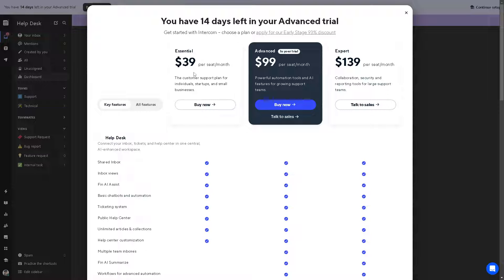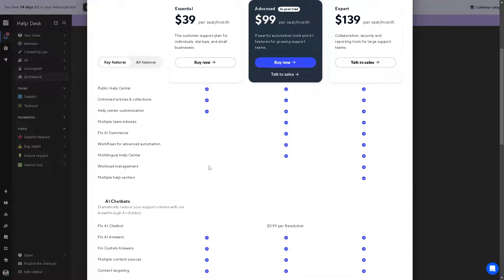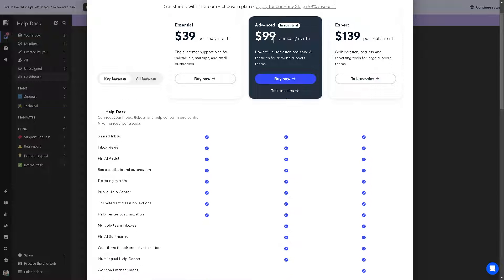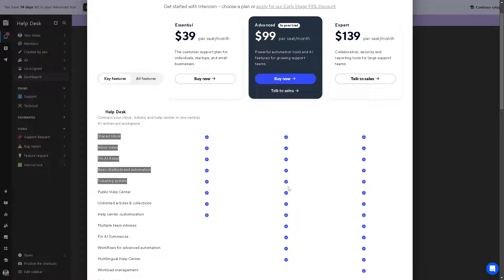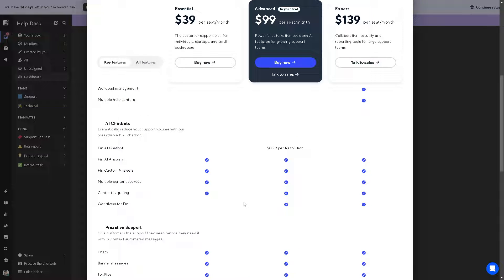If you're scaling up, you might want to take advantage of the Essential plan, which is $39 per month. Here you can get a customer support plan for individual startups and small businesses. These are the perks and benefits that you can explore when you use this Essential plan. If you want to scale up, you can go to the Advanced and Expert plans. Here are side-by-side comparisons to help you make an informed decision.